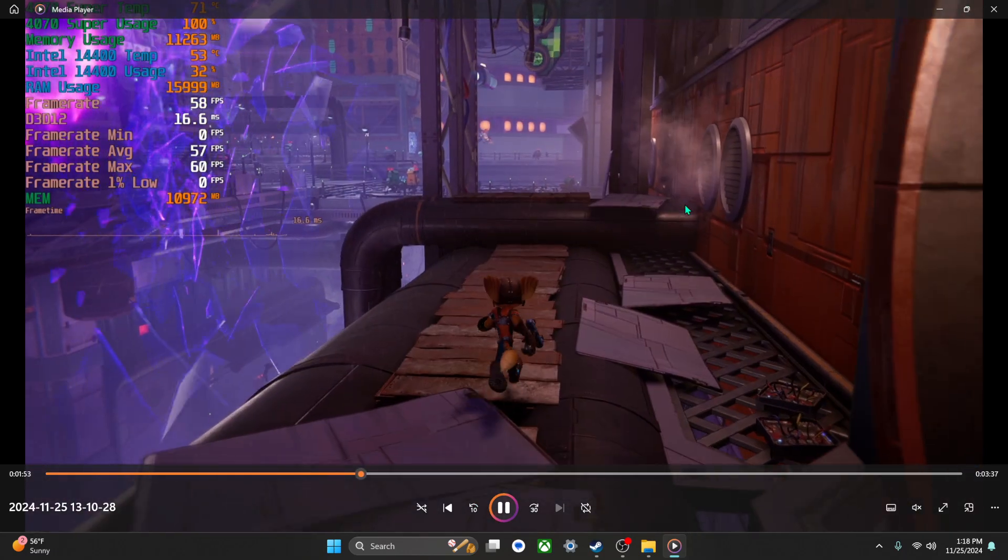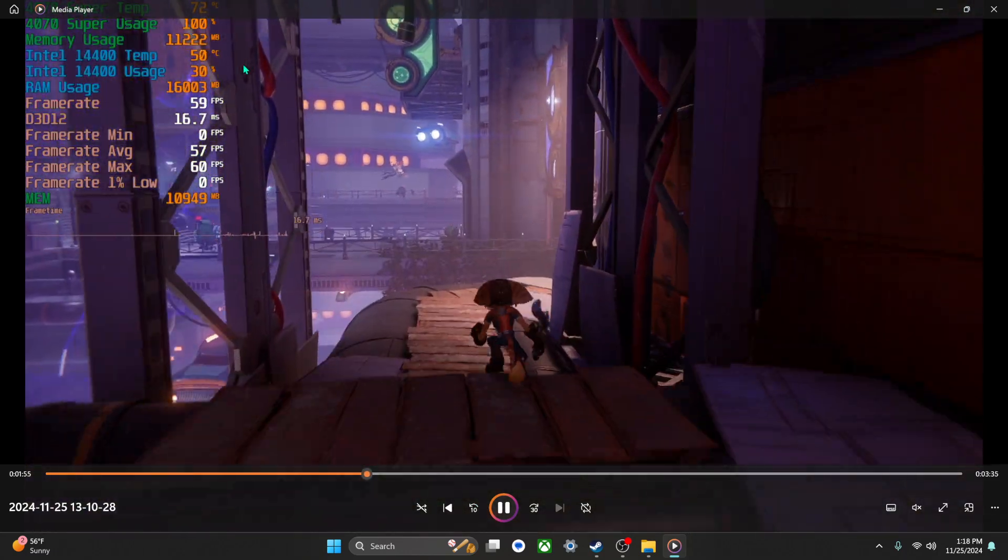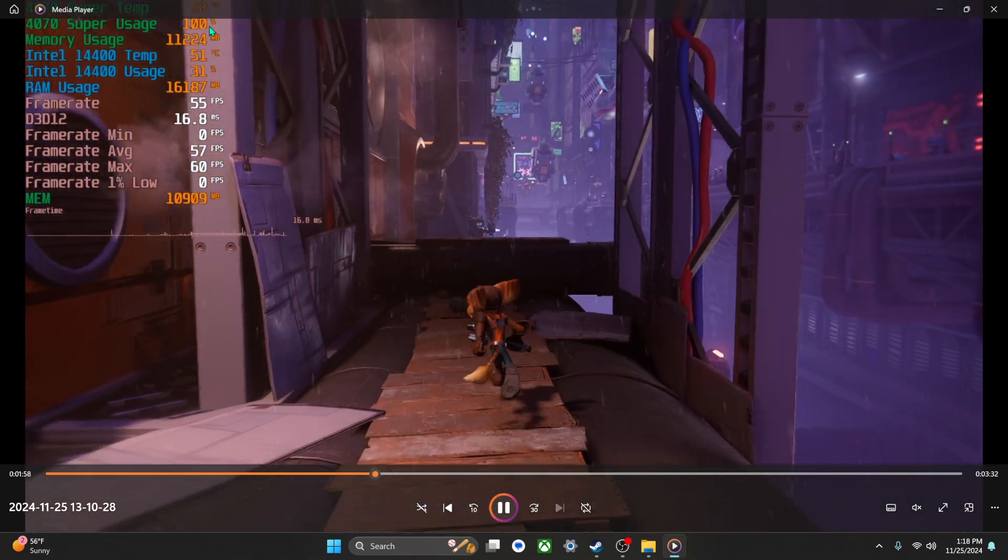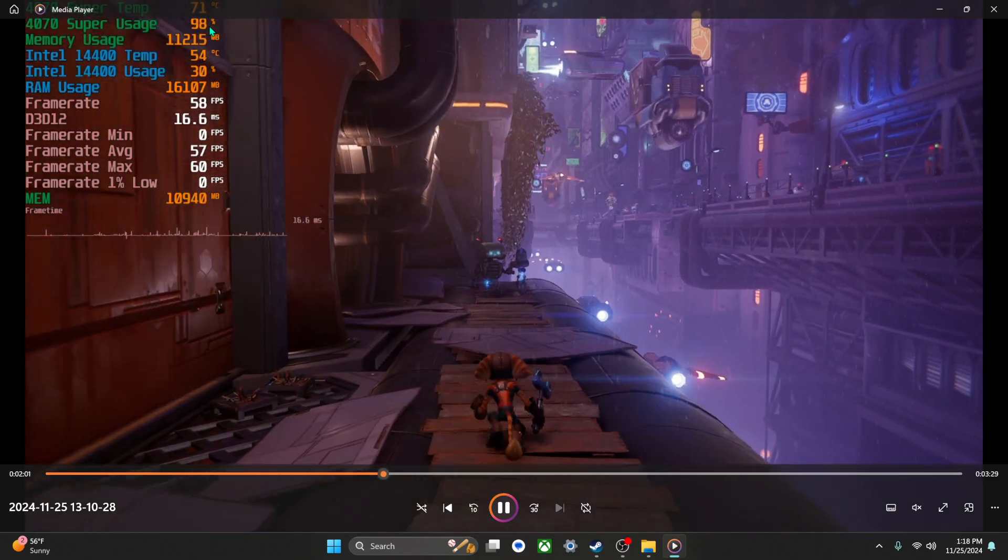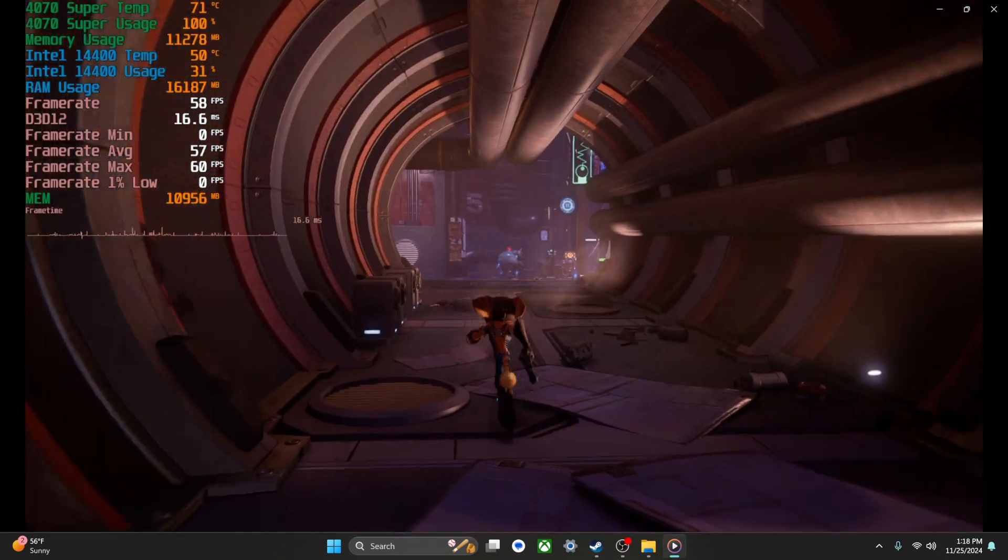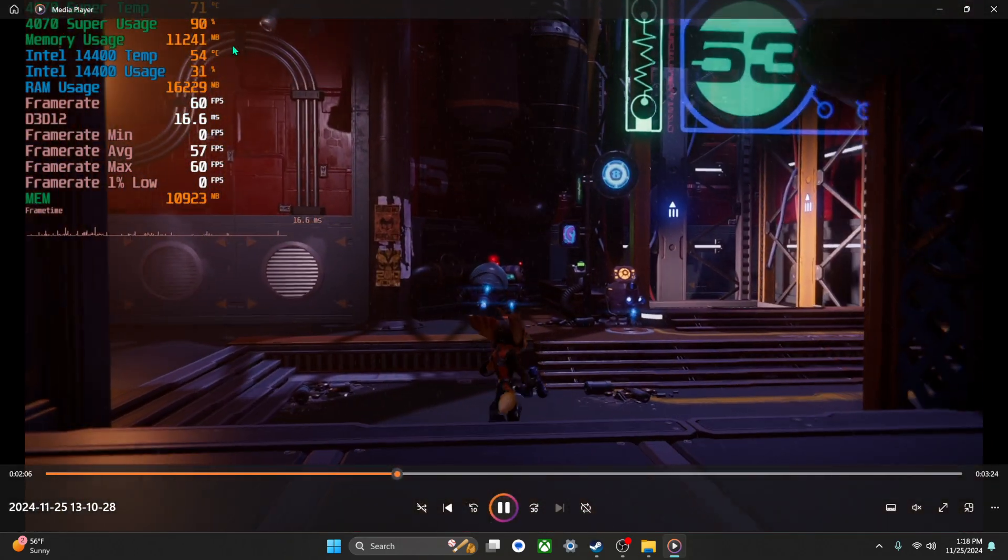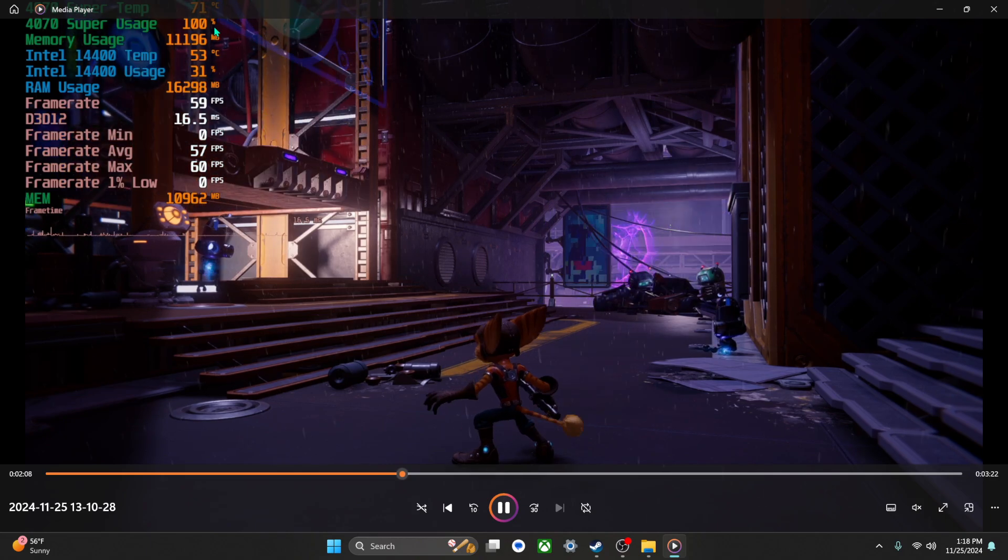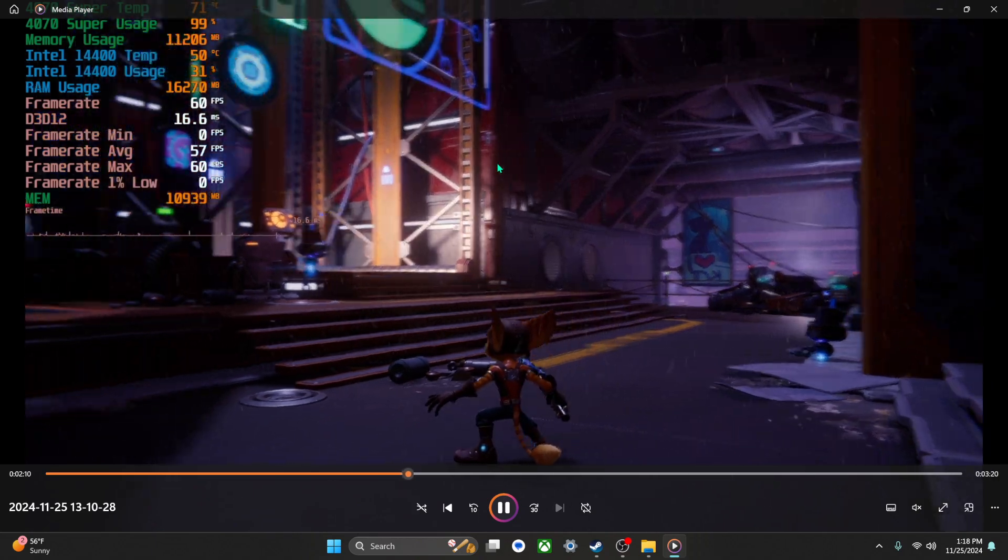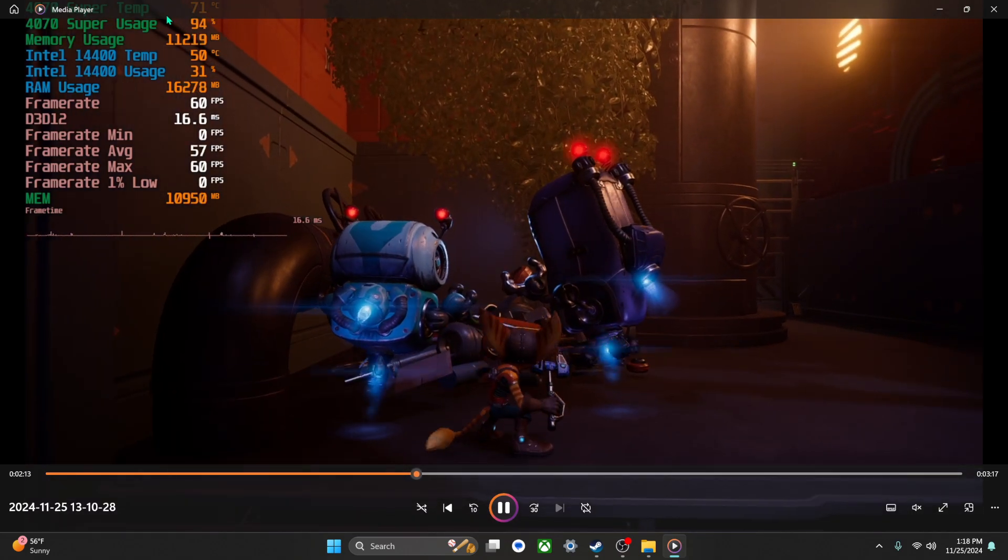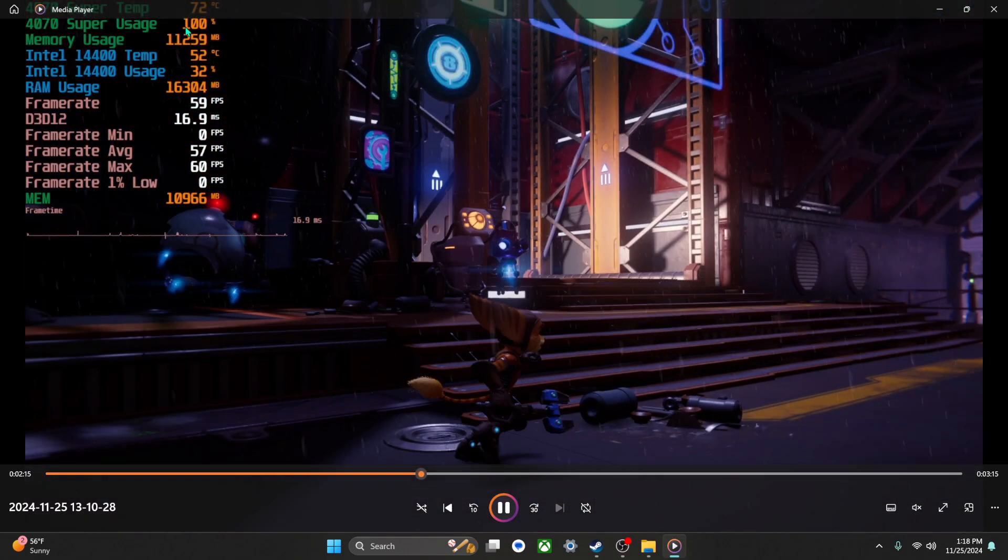So right now, usually I don't really utilize my GPU to 100%. It's because I have G-Sync on, my monitor's capped to 60 frames a second. But right now it's running around like between 90 to 100 percent, even though I have 60 frames. Usually I do have some wiggle room.